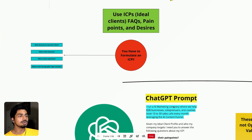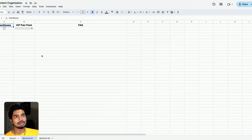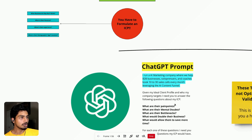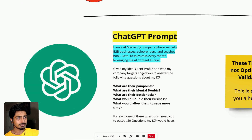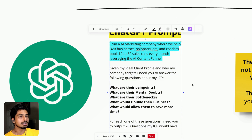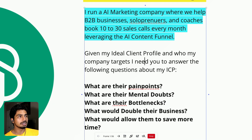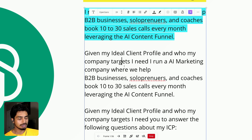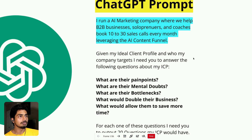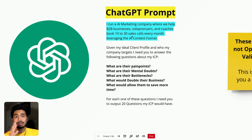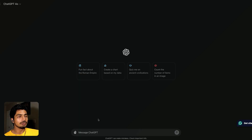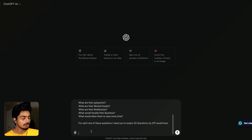Please do formulate an ICP. I'm going to go into the ChatGPT prompt as well as how to store these content ideas. First of all, you're going to need a ChatGPT Plus account — I think it's $20 a month, definitely worth it. And you're going to copy and paste this prompt here. Why I highlighted this part up here is because you're going to obviously change it. I run an AI marketing company where we help B2B businesses, solopreneurs, and coaches book 10 to 30 sales calls a month leveraging the AI content funnel — that is my offer, that is who I help. You're going to have to change this for your own business. Just copy and paste this and go ahead and head over to ChatGPT. Paste it in and hit enter.